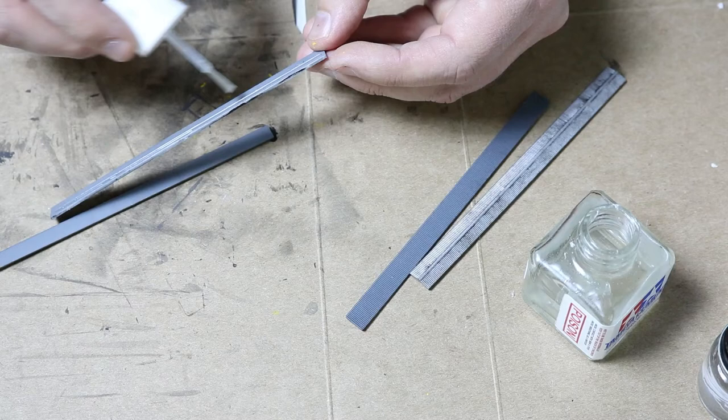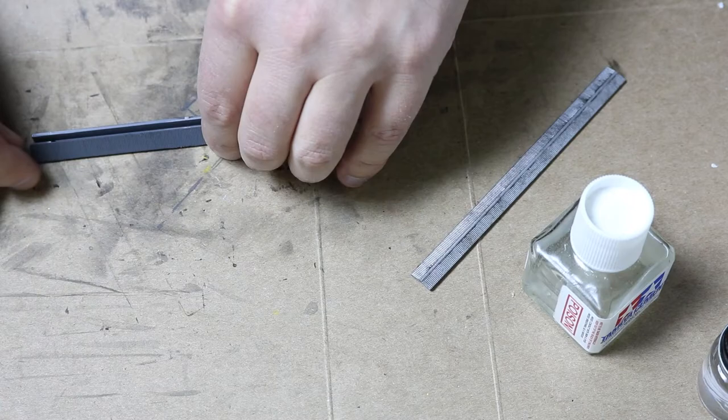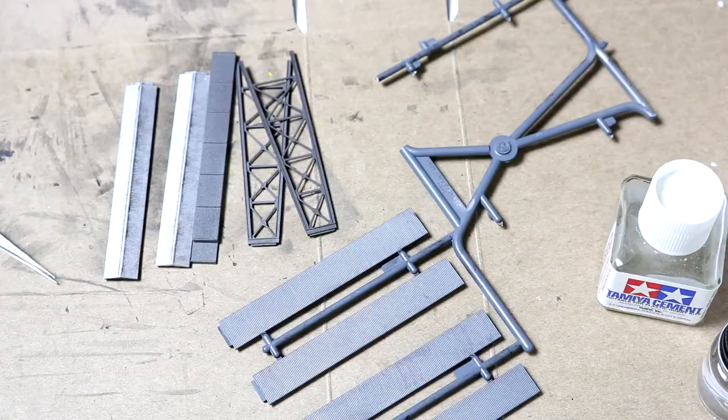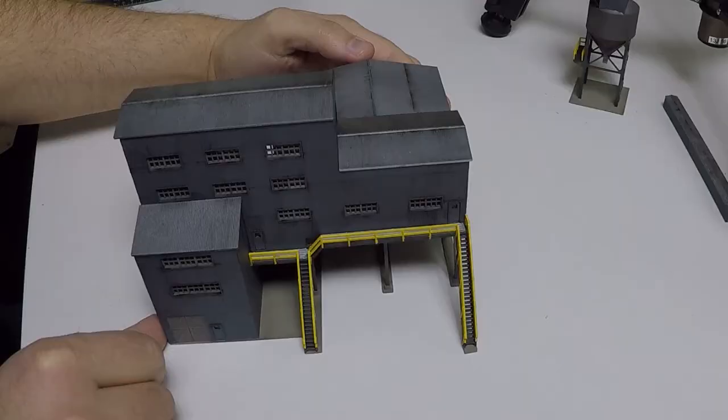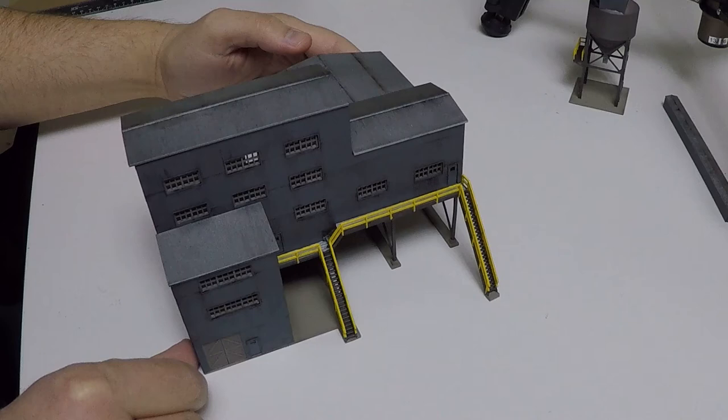I then put together the skinny conveyor structure which is super simple. There is another conveyor made up of two halves. I did not build this as it may not be needed for my layout.